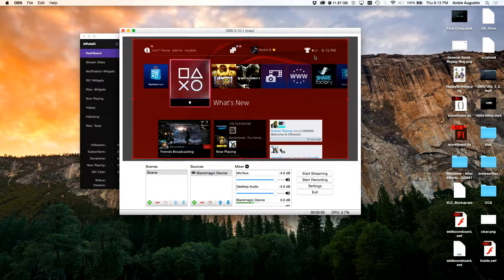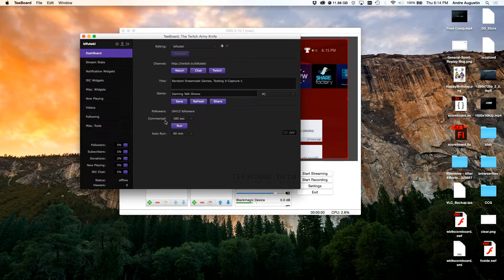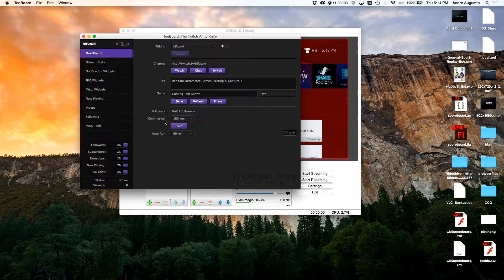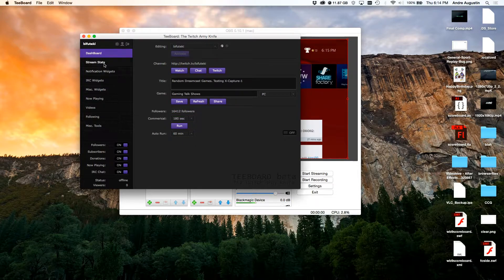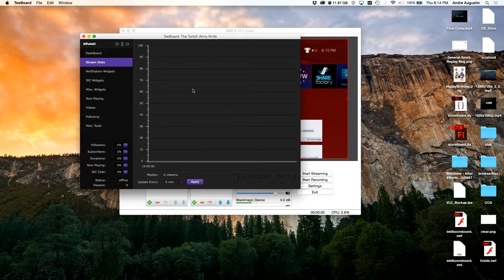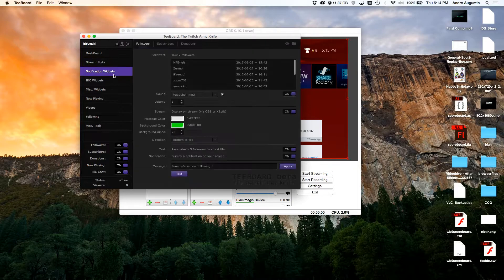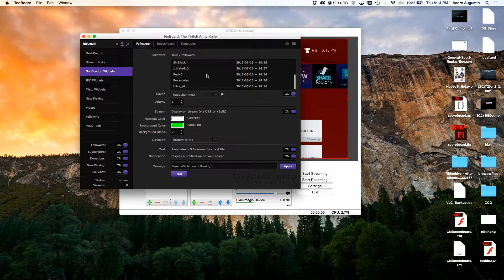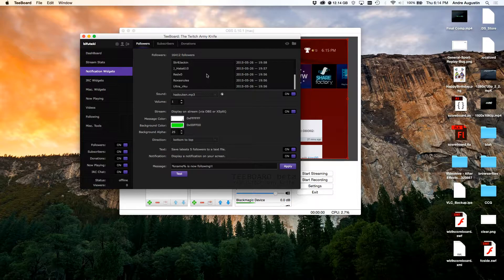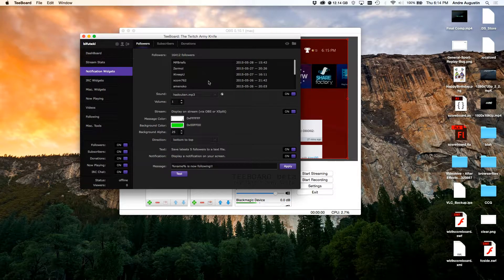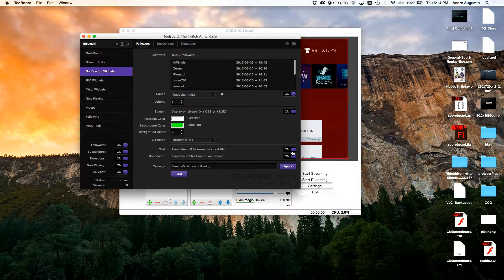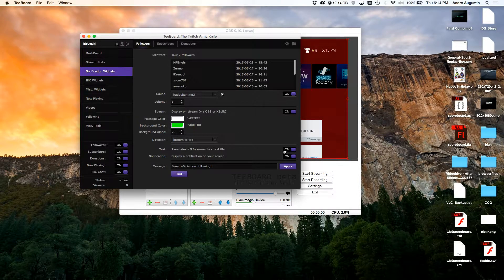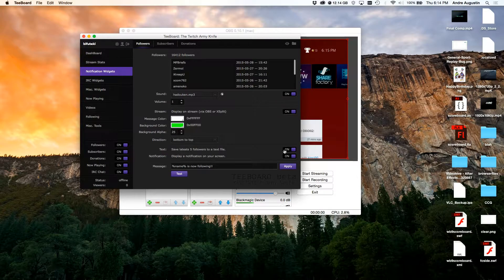With Tboard, you can basically change your title, you can change the game that you're playing, you can see how many followers you have, you could run commercials from here, you could see how many viewers you have at any given time. You also have the notifications which basically work for followers, subscribers, and donations. And as you can see, it actually keeps a tally of the last like 10 people I believe on this list. You can even save the last five to a text file, so if you actually wanted to show that on stream you could.